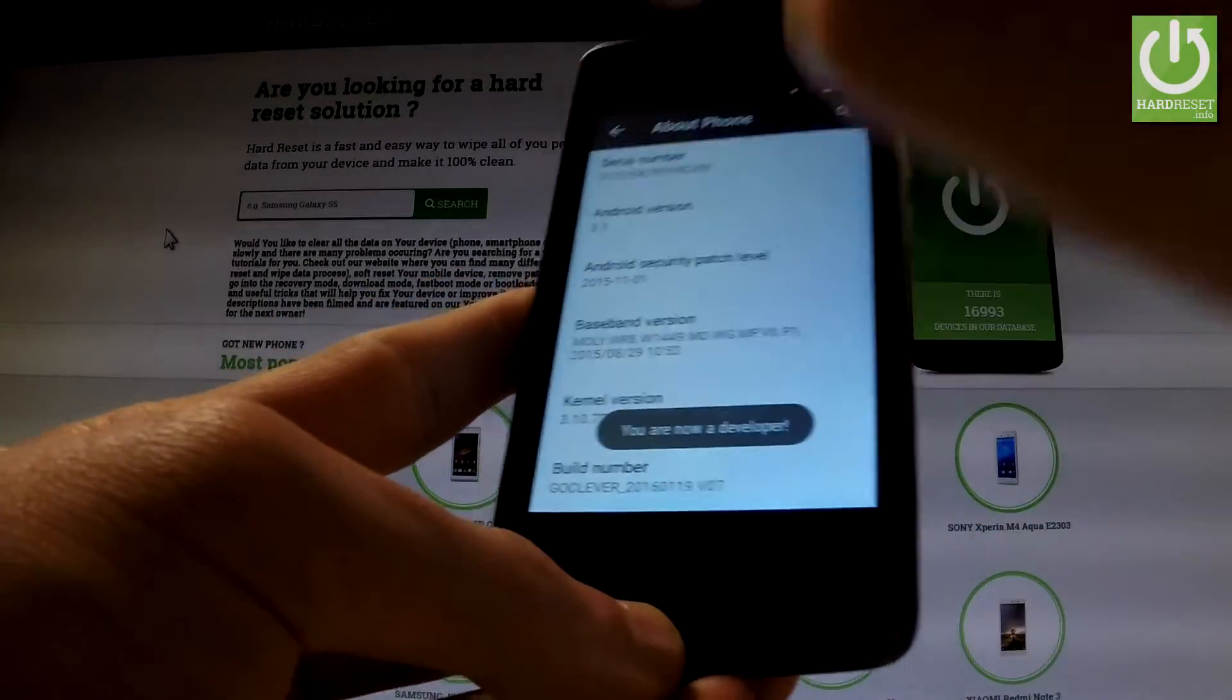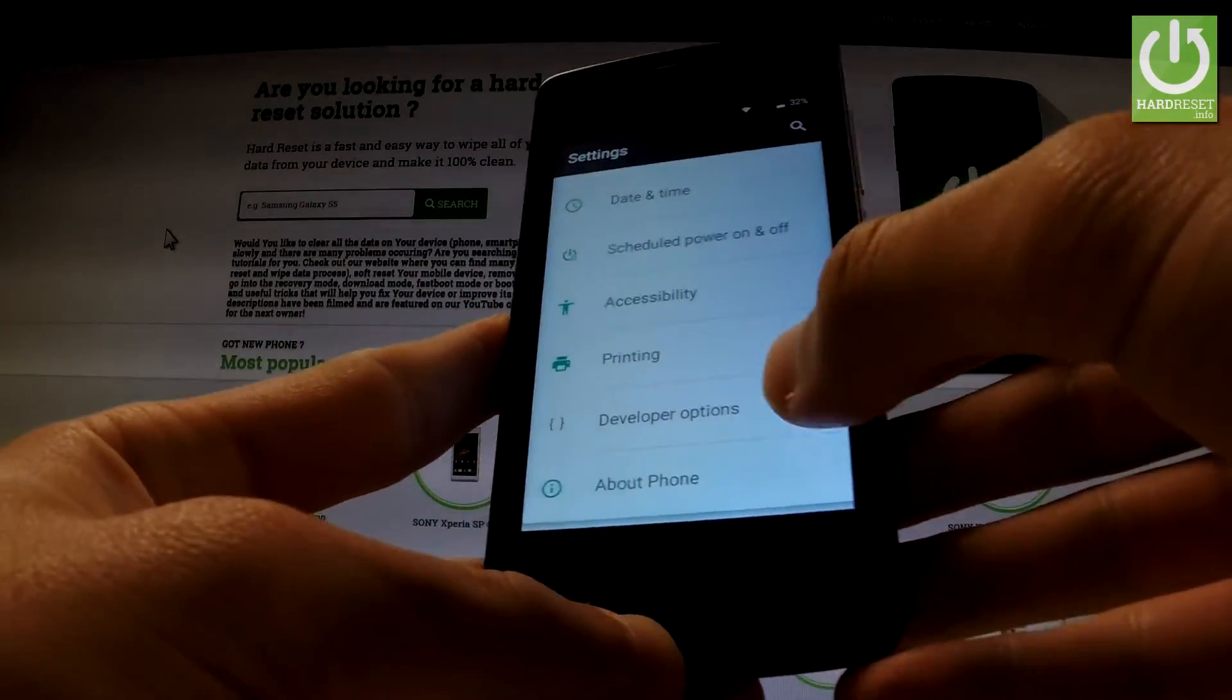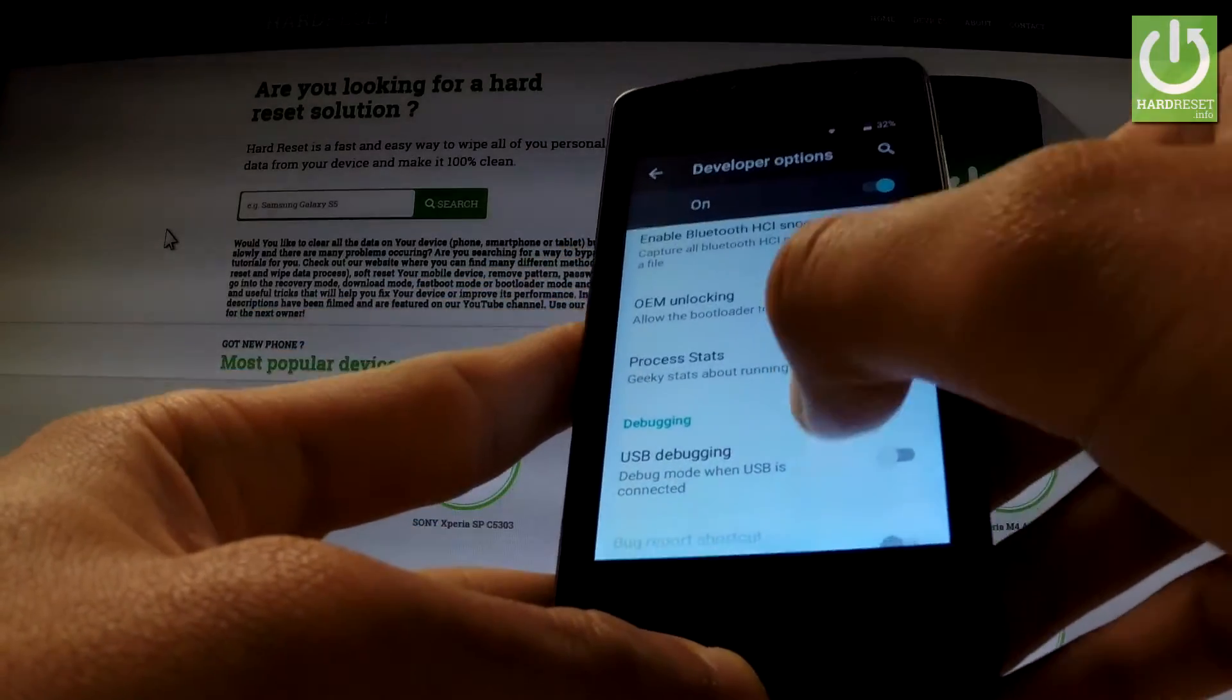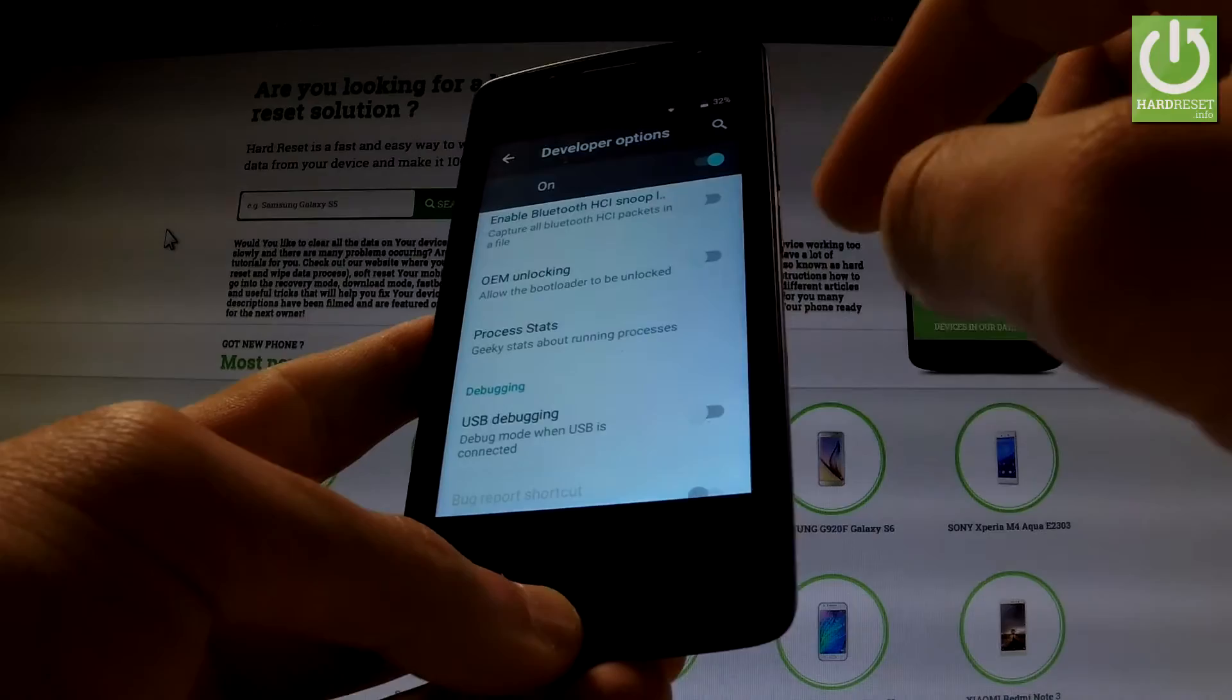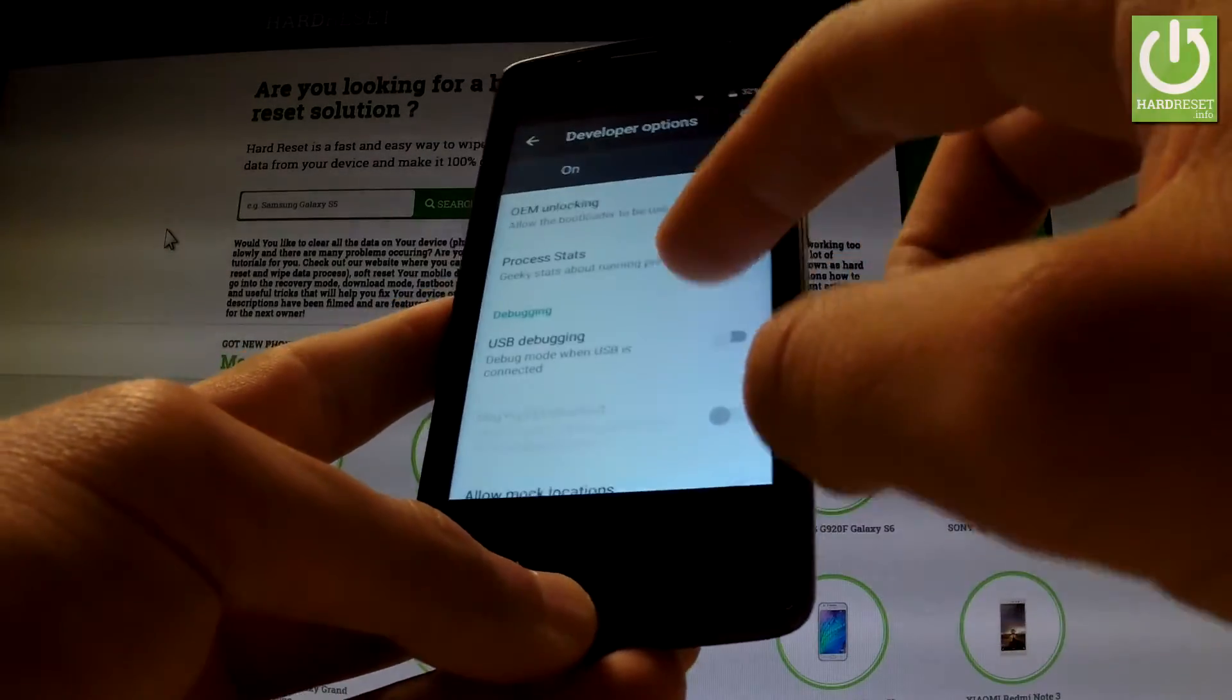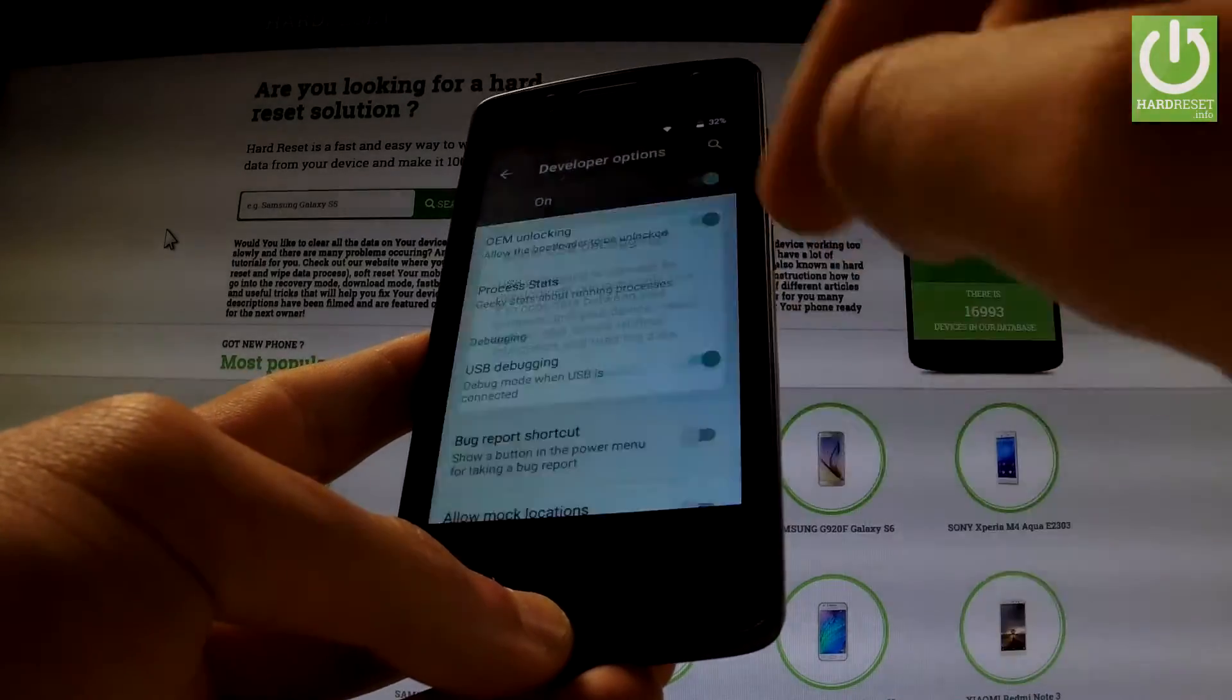You can go back to the previous list and under Printing you've got Developer Options. Let's open them and now you have to do two things. First, let's enable OEM Unlocking. Read the warning and tap Enable. Then enable USB Debugging and tap OK.